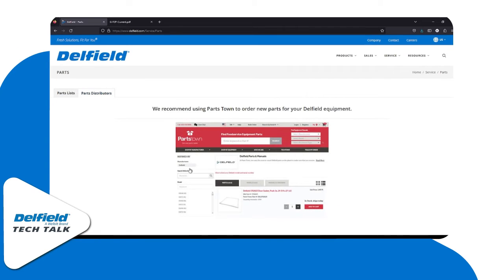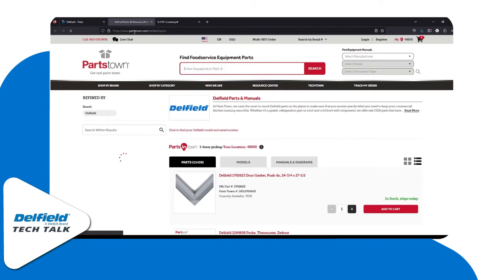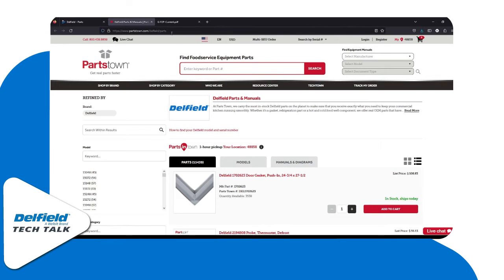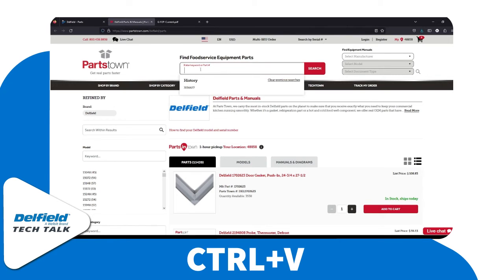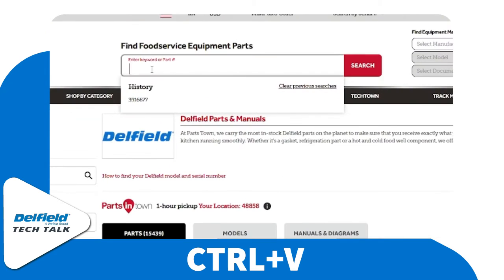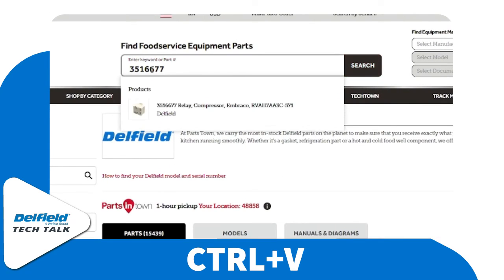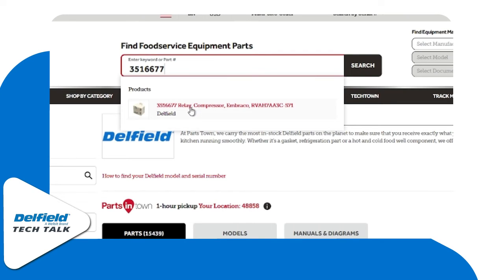On the parts distributor page we can click on the Partstown link. That'll take us right to Partstown where we can paste the part number into the search bar using Ctrl+V, and right there we have our compressor relay.